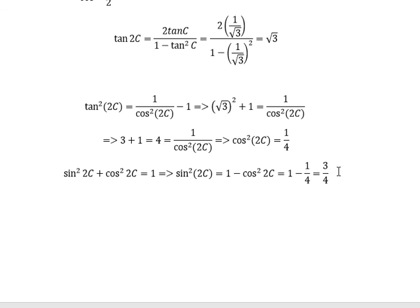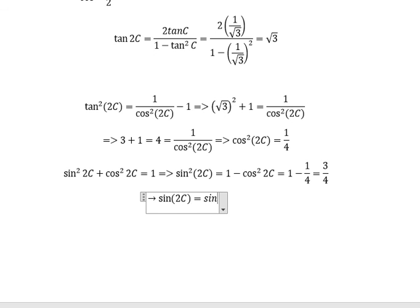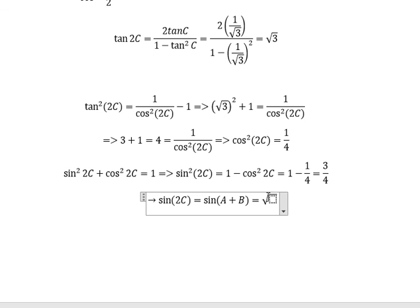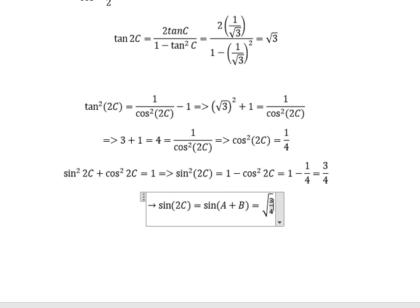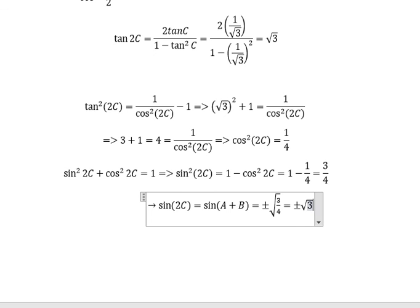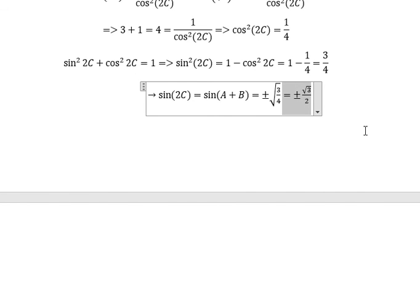Now we can get the final result. Sine squared of (A plus B) equals 3 over 4, so sine of (A plus B) equals plus or minus the square root of 3 over 2. This is the final answer. Thank you for watching.